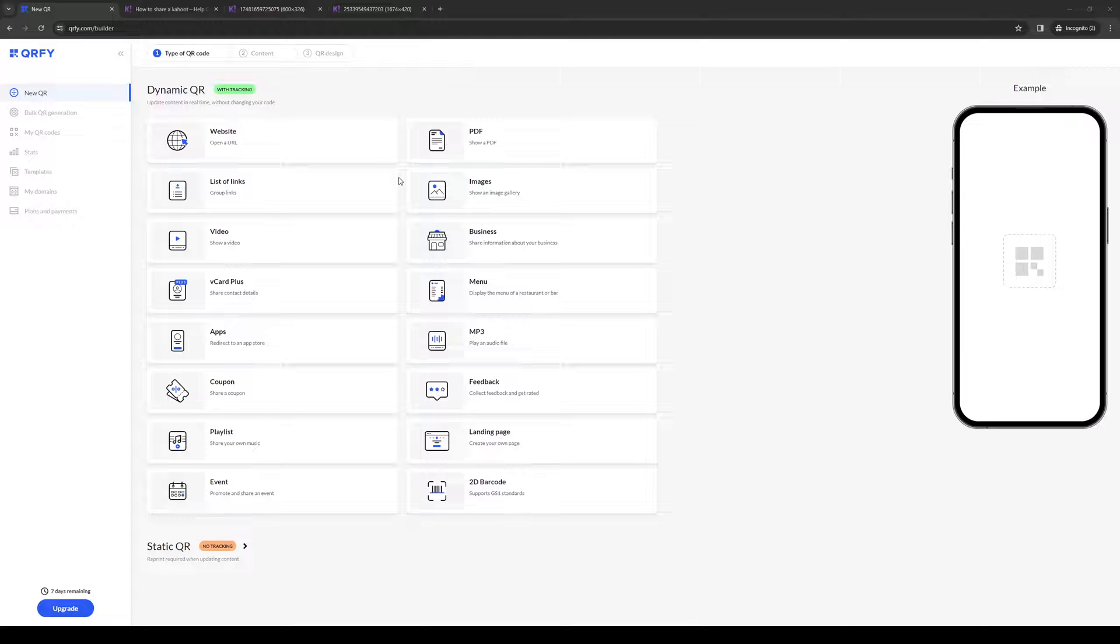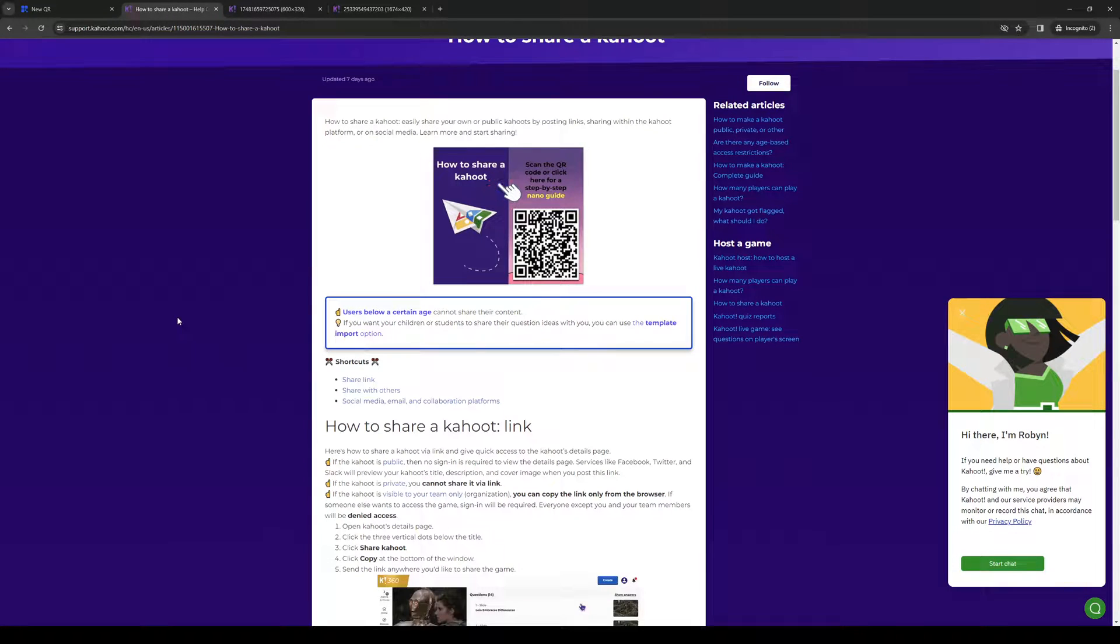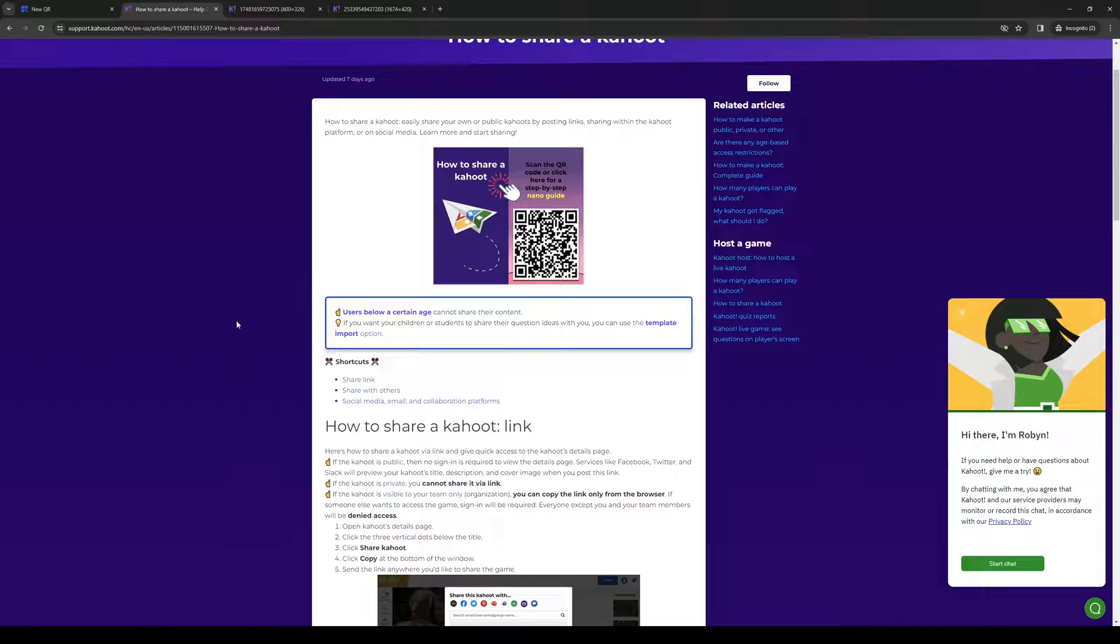To actually do this is quite simple. The first place you want to be in is the Kahoot interface, which is here as you can see. To share a QR code is quite simple. If you're on the app, all you have to do is open the app.